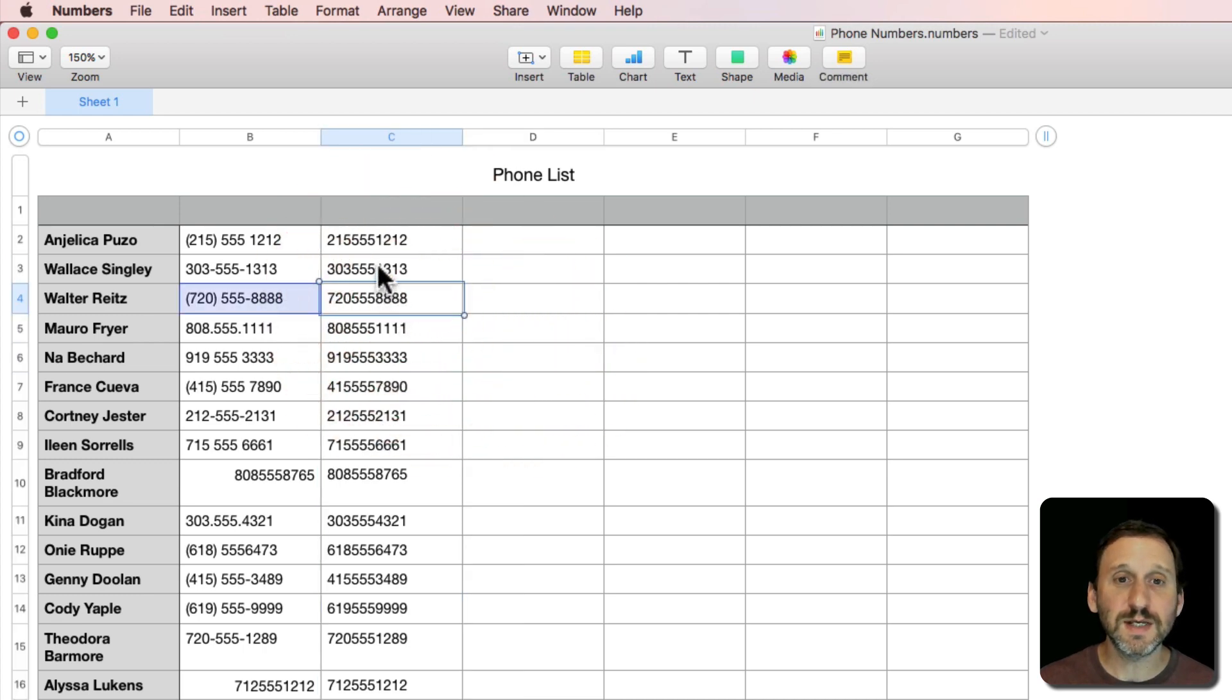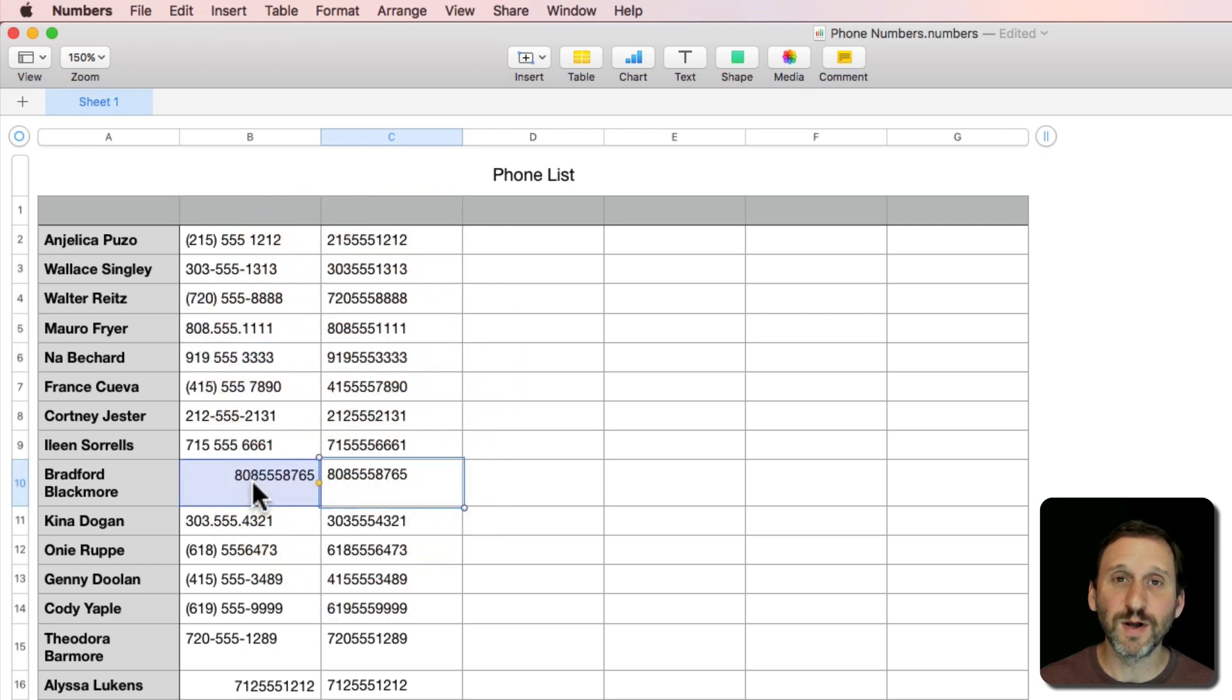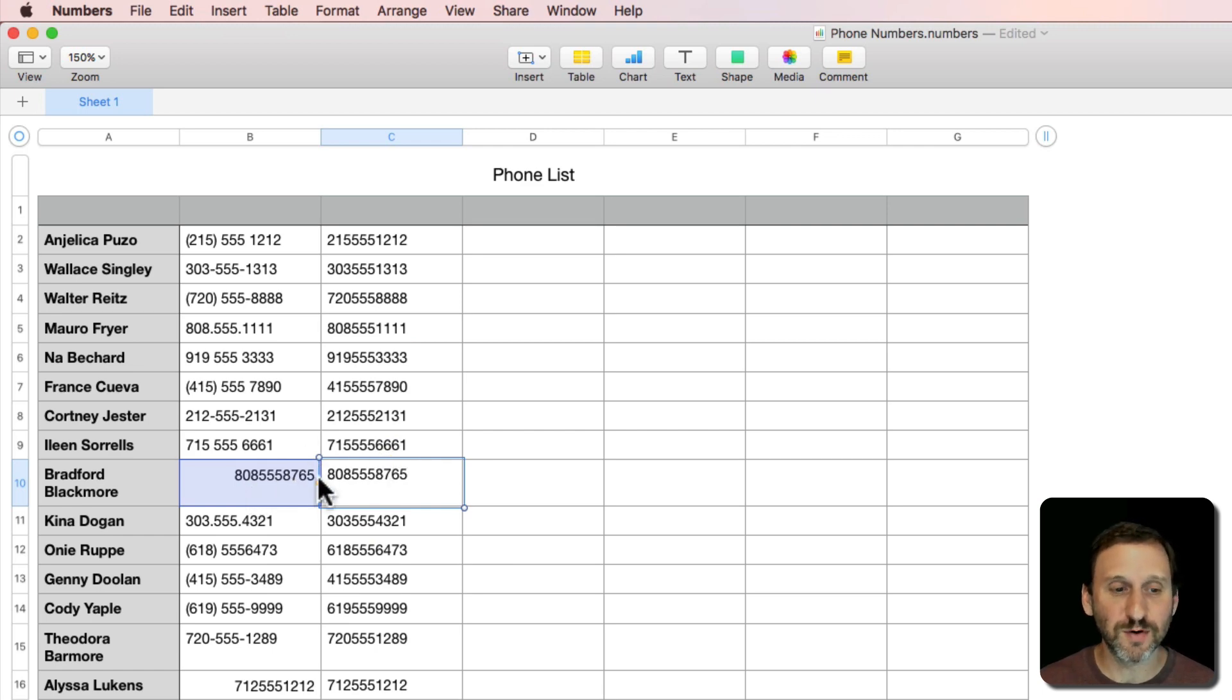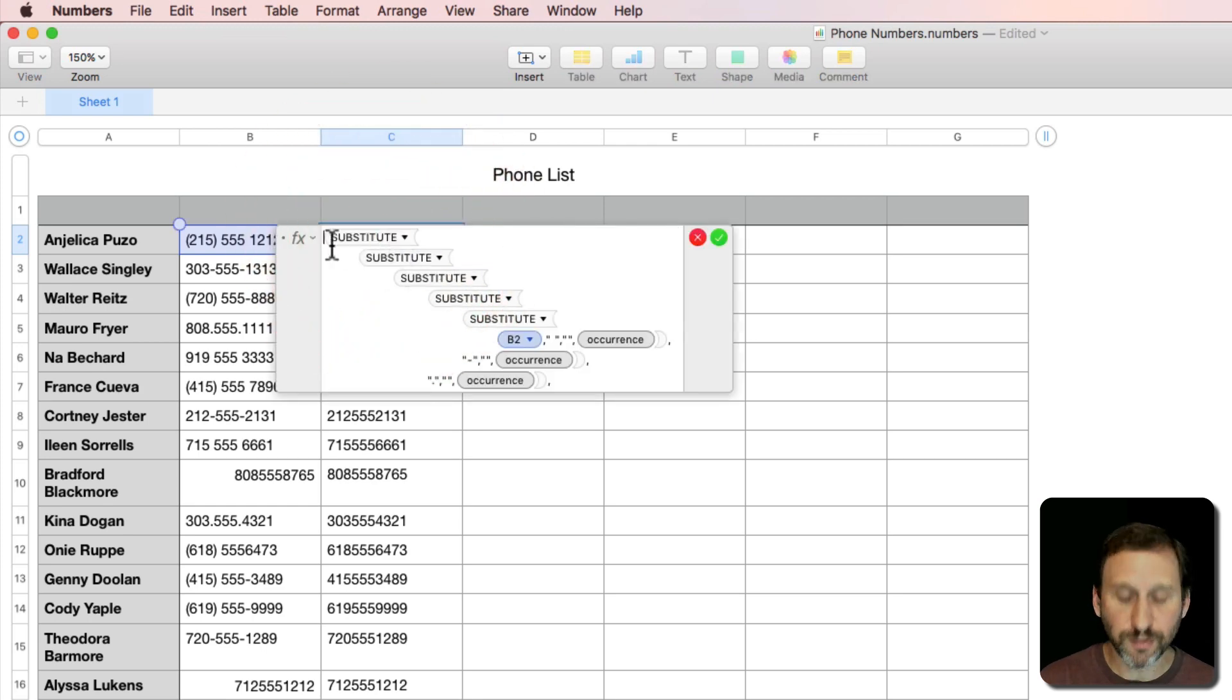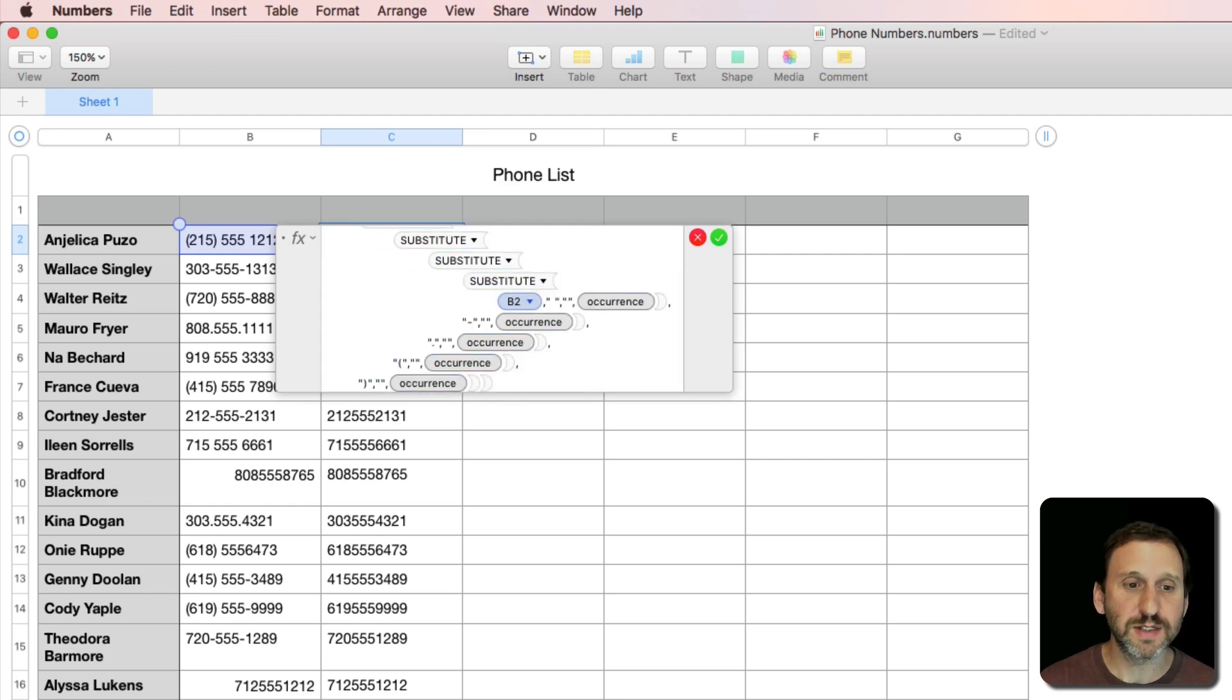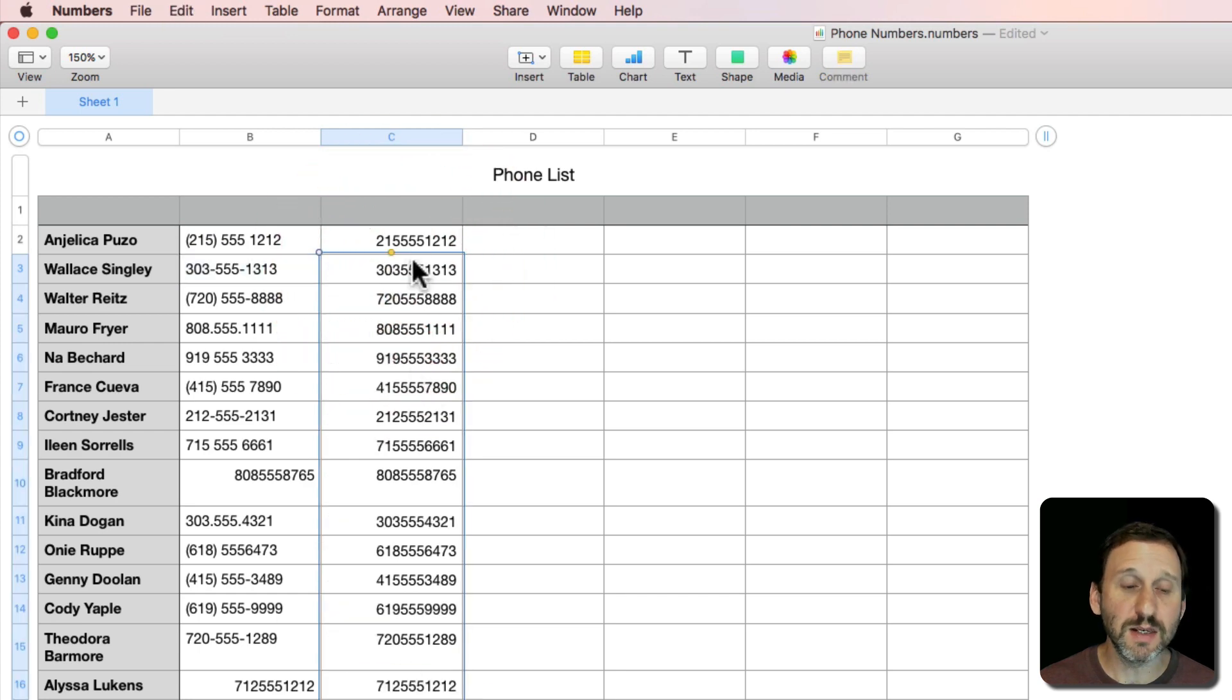You can see here that it's removing whatever characters are needed. It's even working with the ones that are formatted as numbers rather than text because it makes the assumption when I'm starting to use Substitute that I want to convert it to text. Now in order to get this to work with formatting, I'm going to have to do Value and put that there and close a parenthesis at the end. So now I'm going to get a number and I'll copy and paste that in.